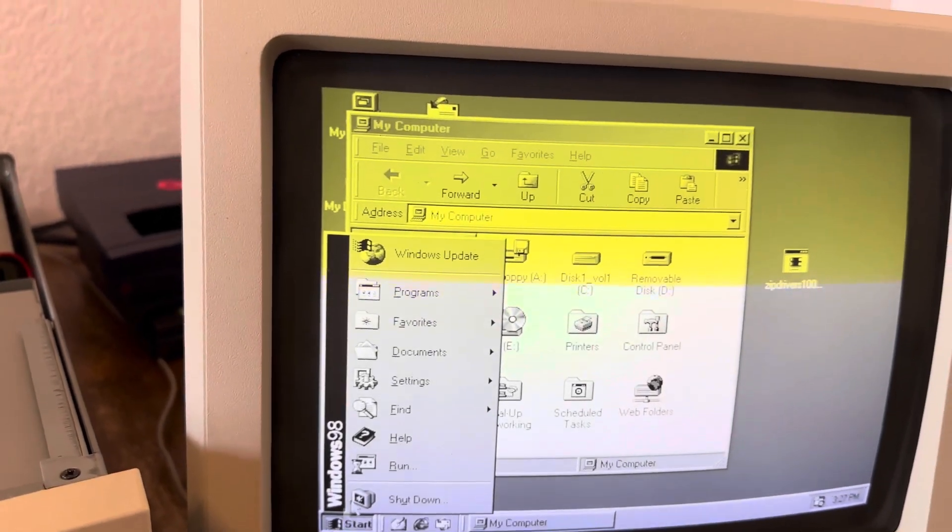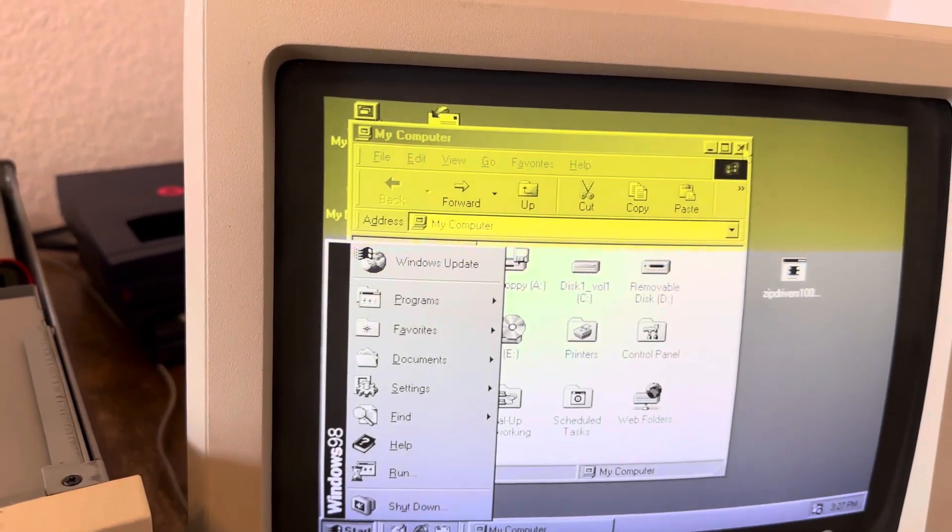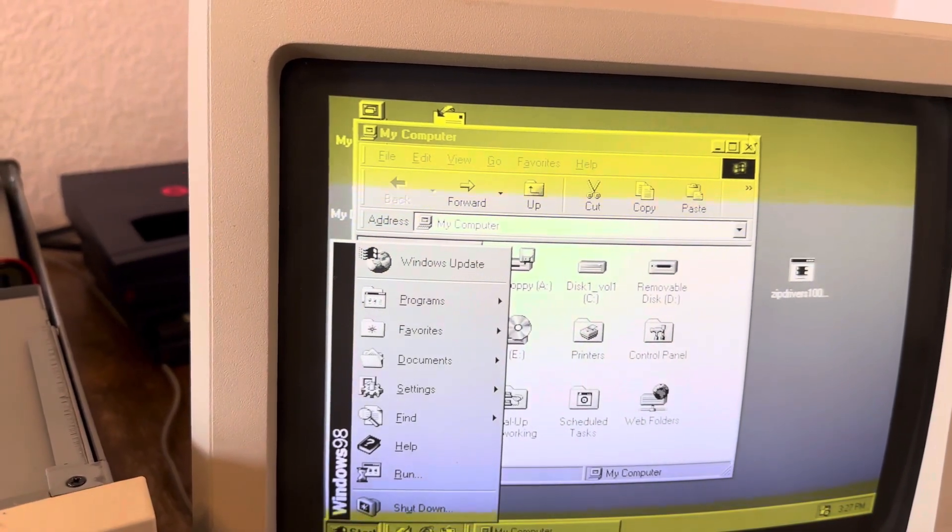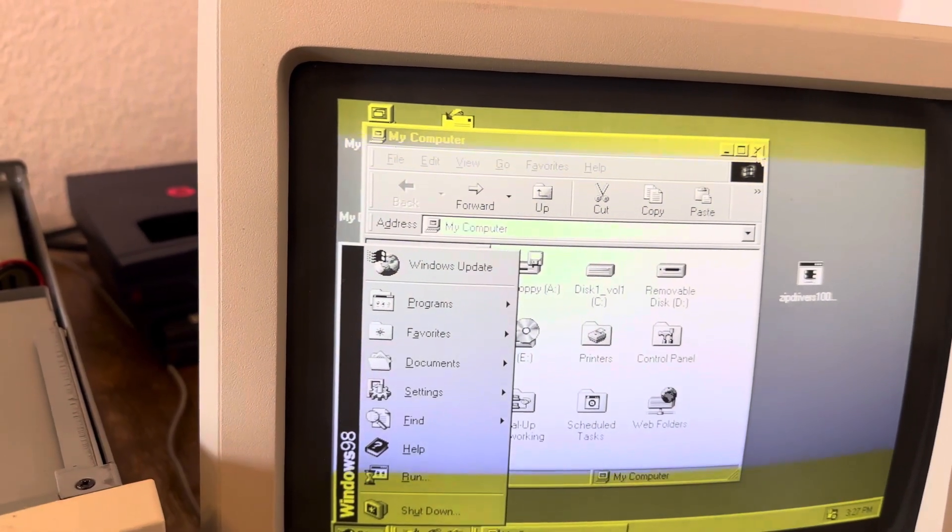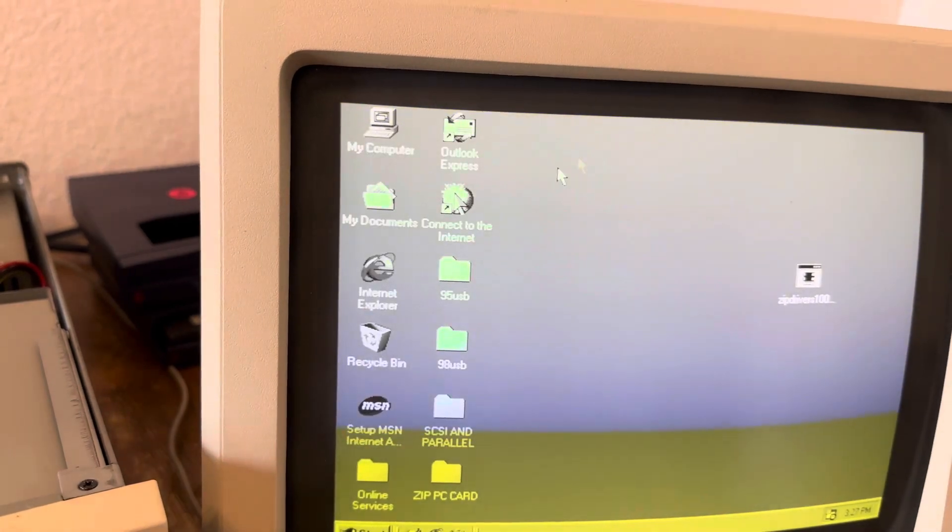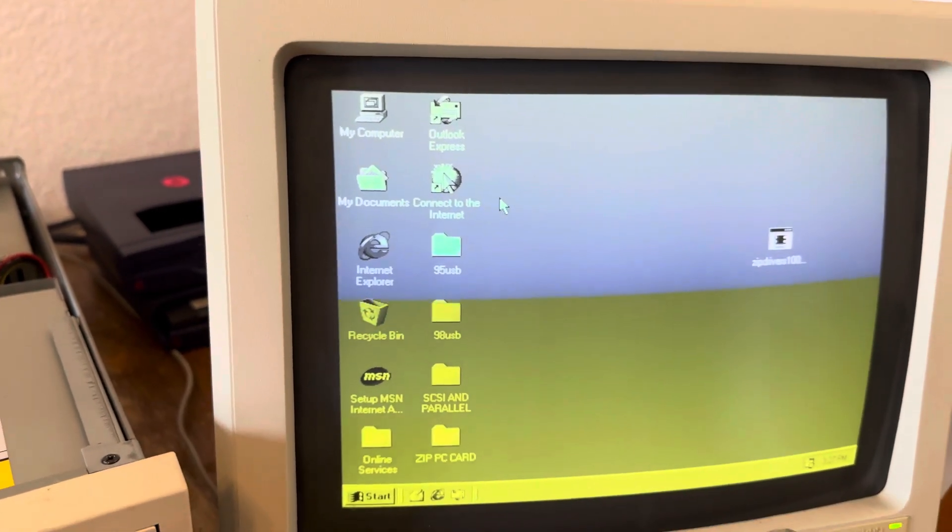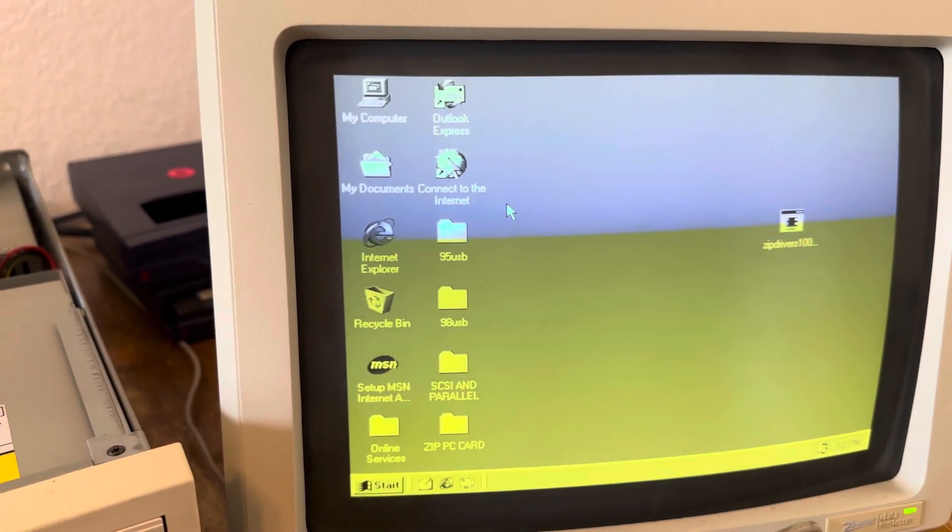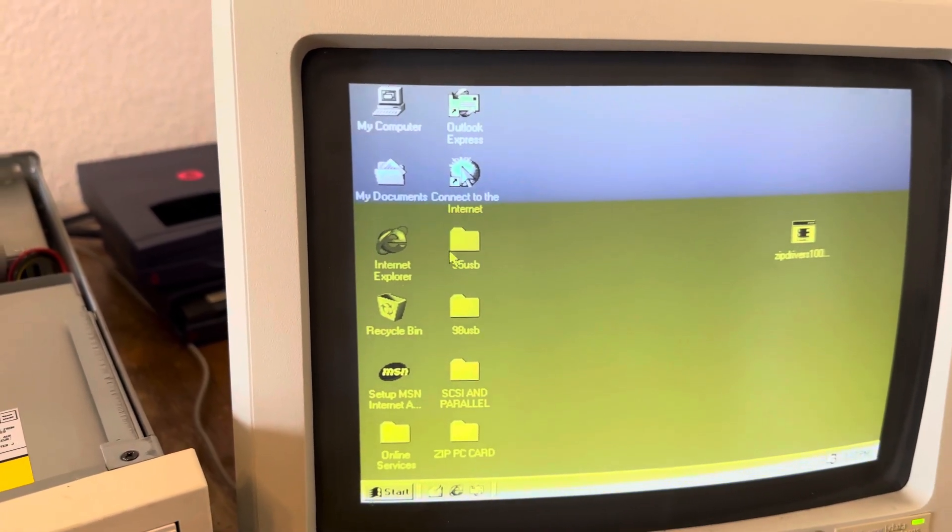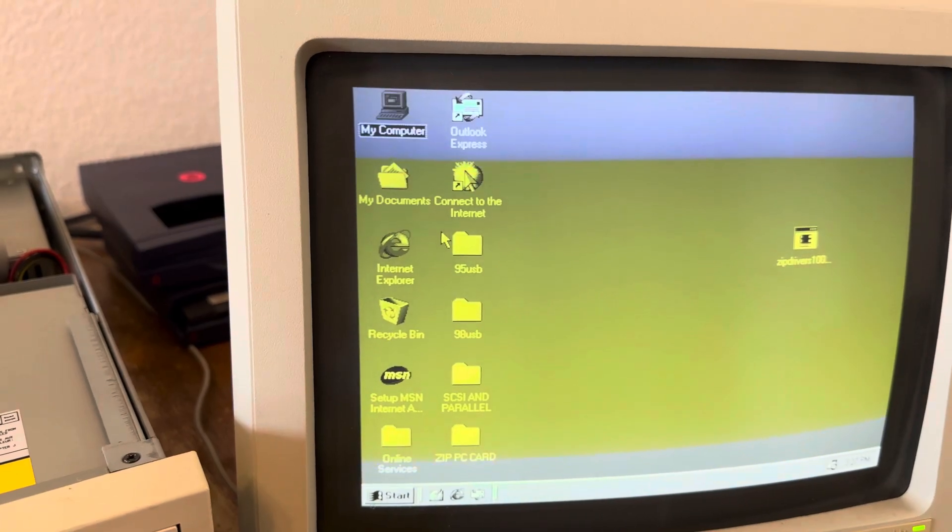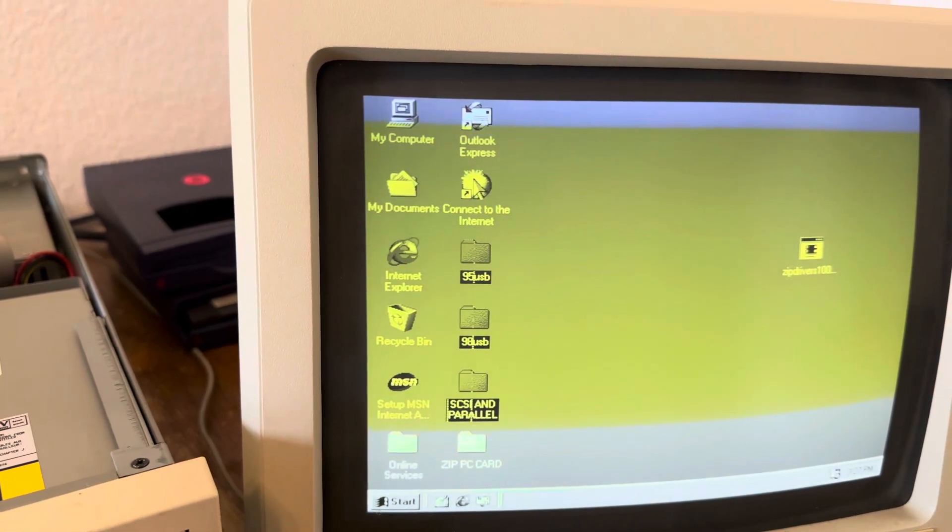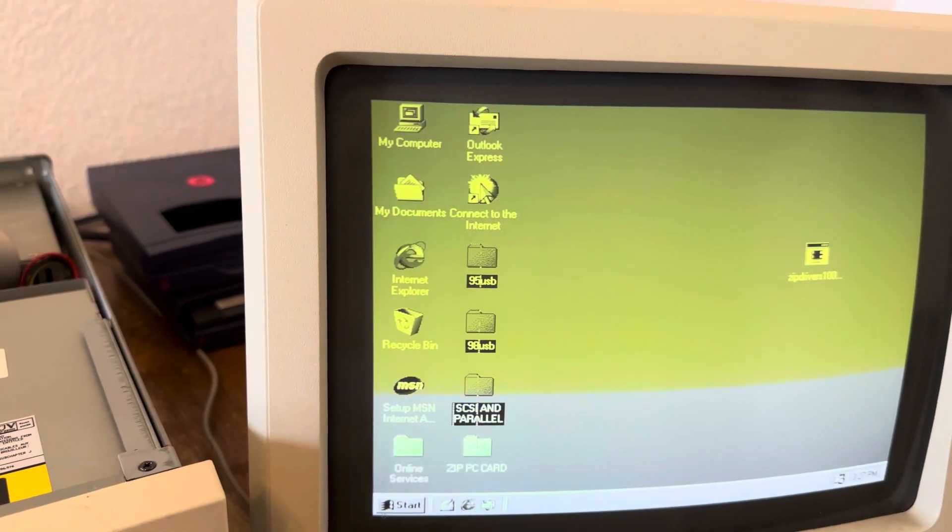I believe I did a fresh install after I put this drive in here, so yeah. I was wondering why I didn't have zip drive drivers. That was a pain in the butt. That's what all these files on the desktop are - zip drive drivers.